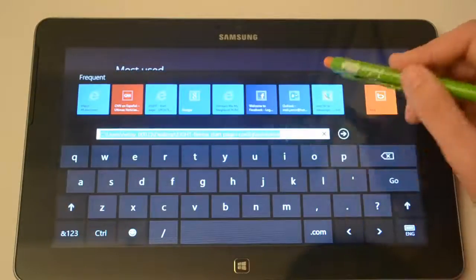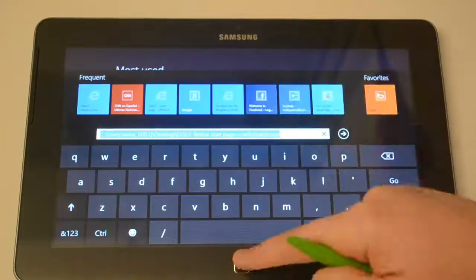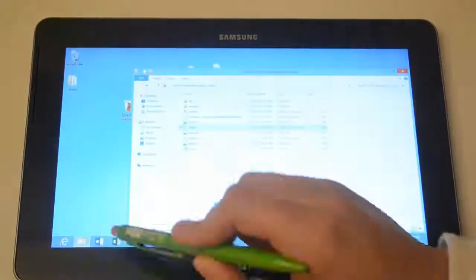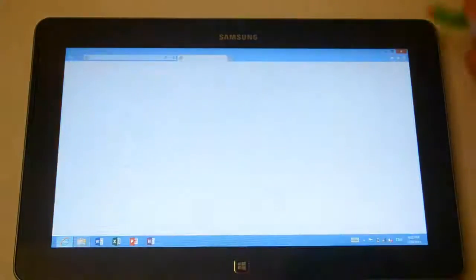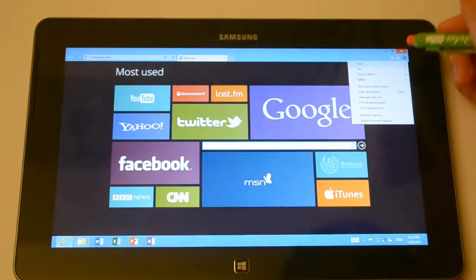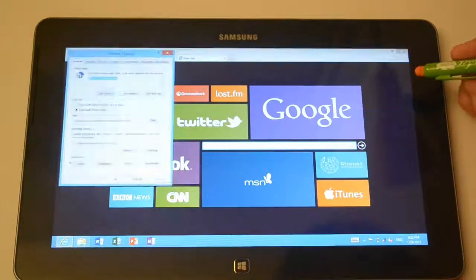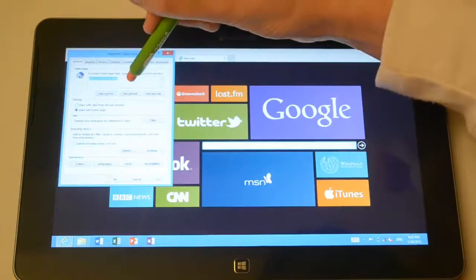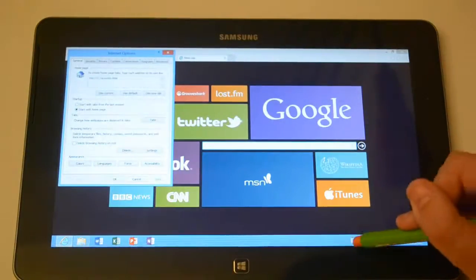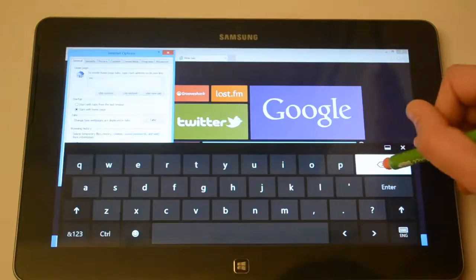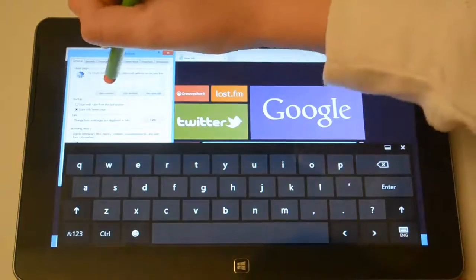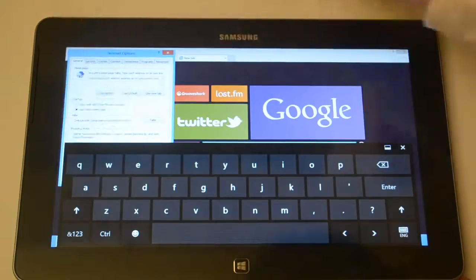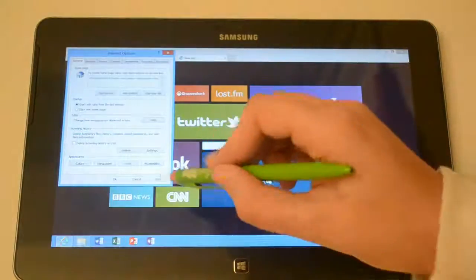select everything and then copy. So now you want to go into your desktop and then launch Internet Explorer, go into Internet Options and then change here the homepage URL to the URL that we've just copied. So just tap on the paste button and apply.